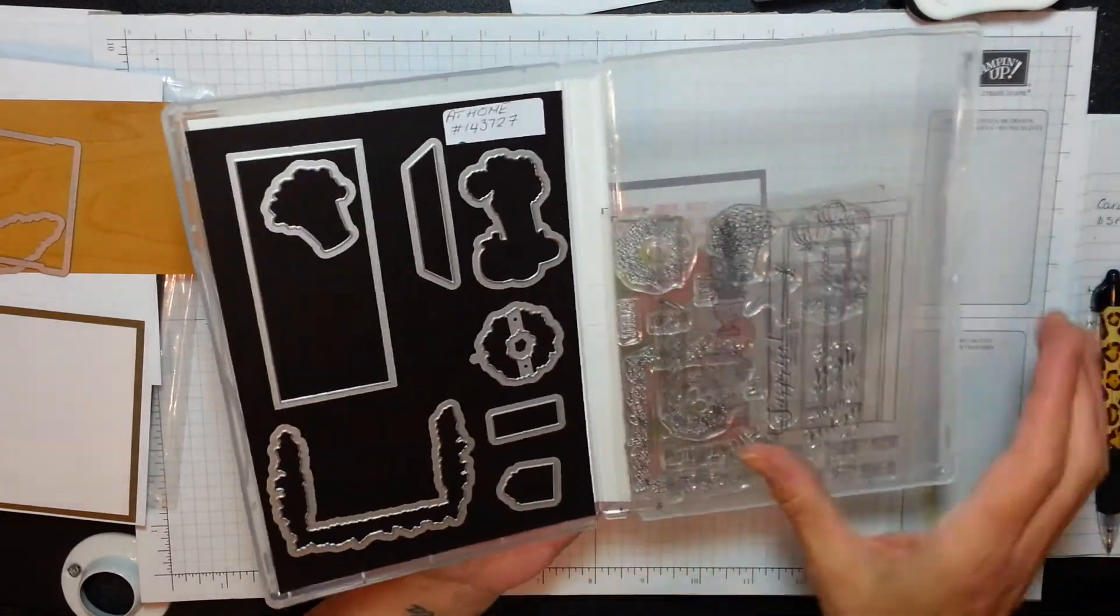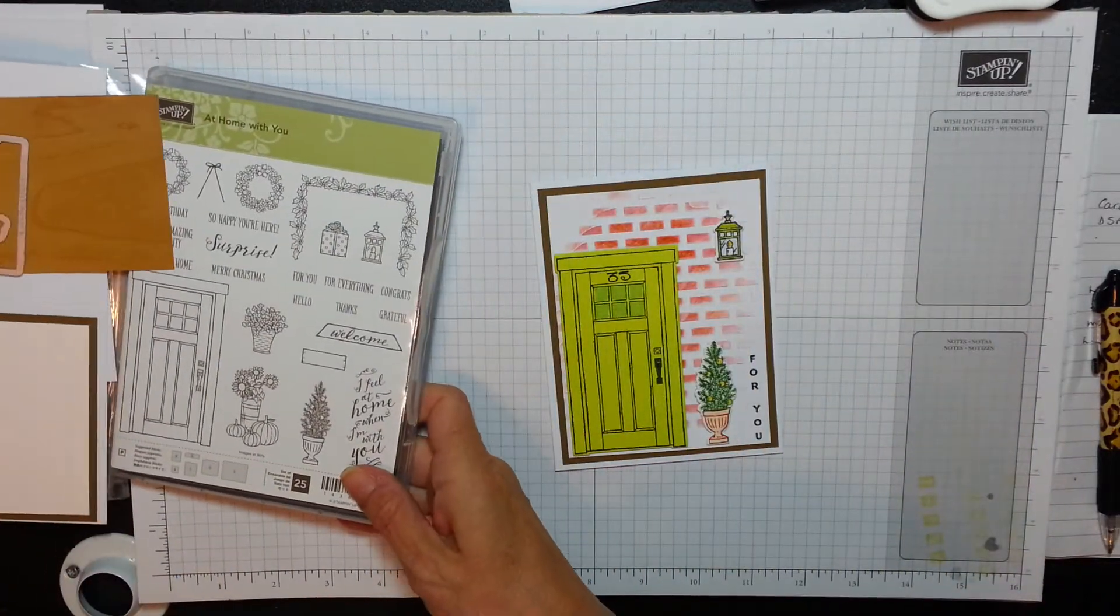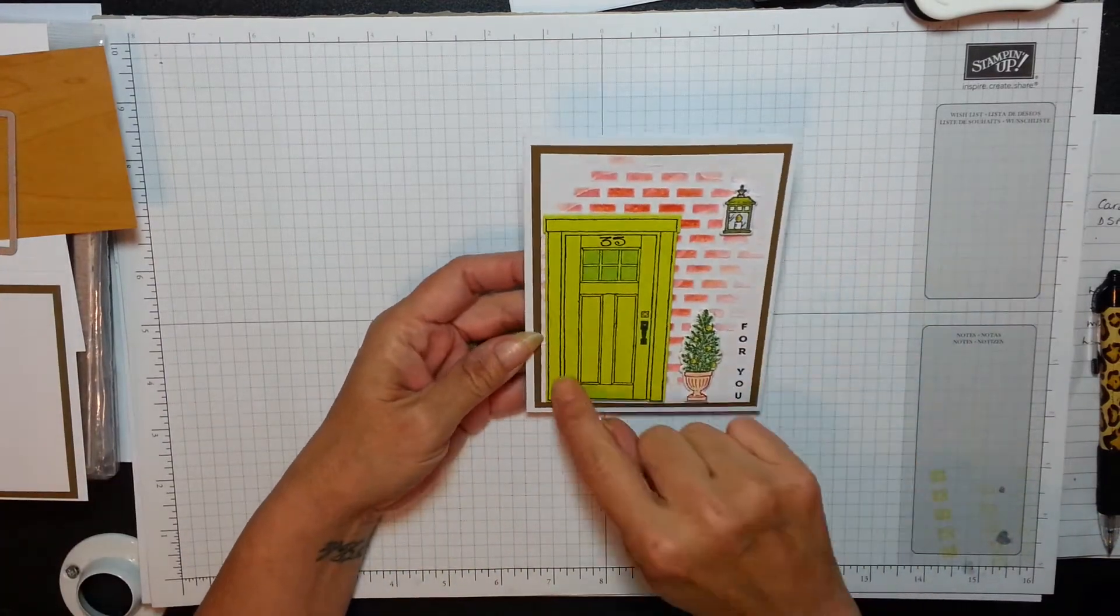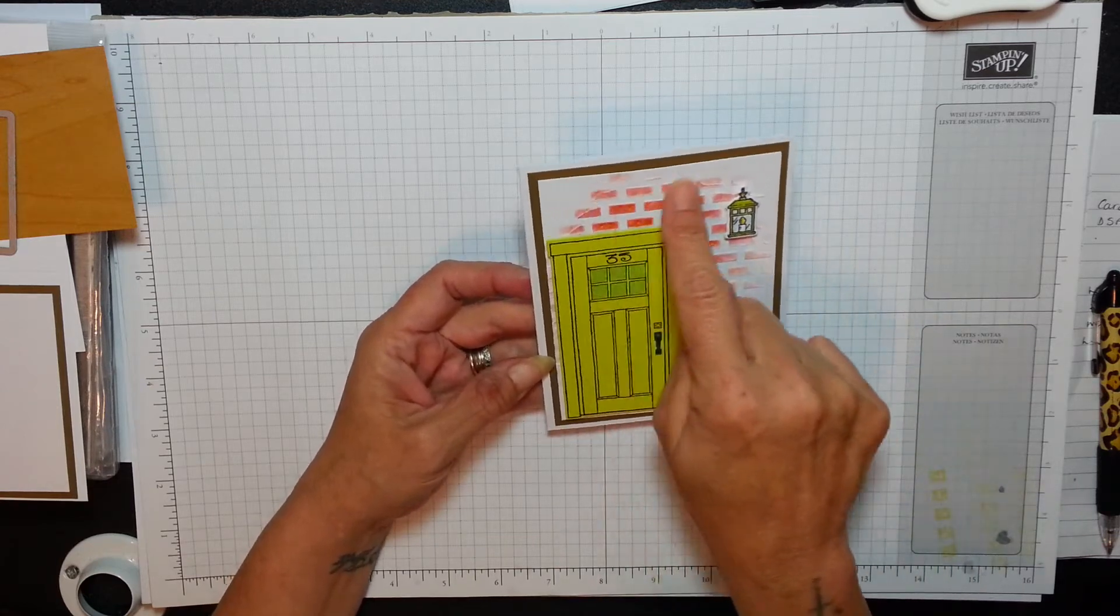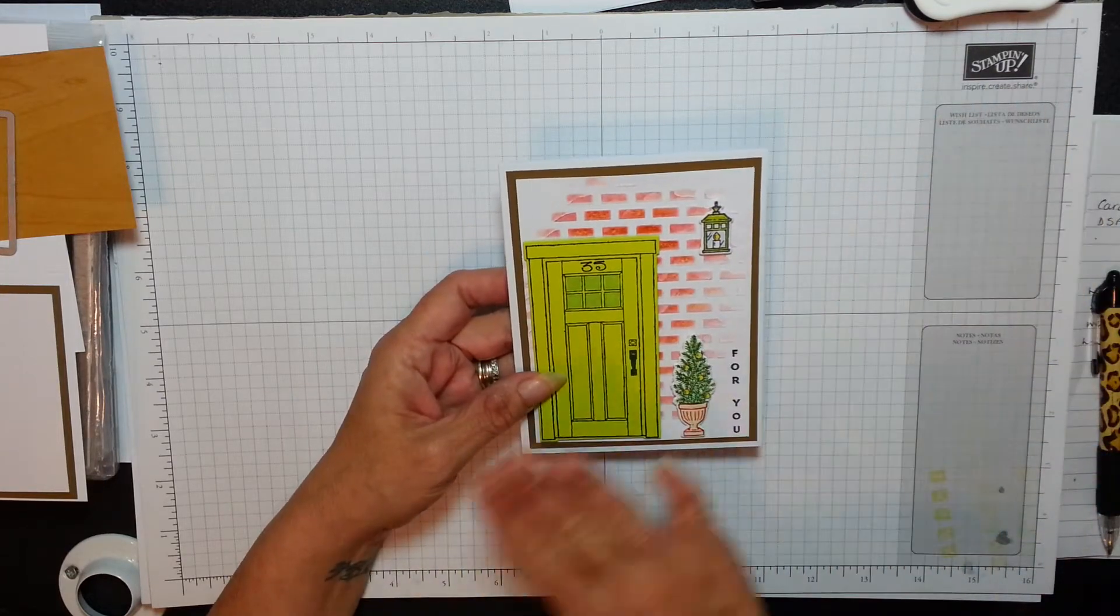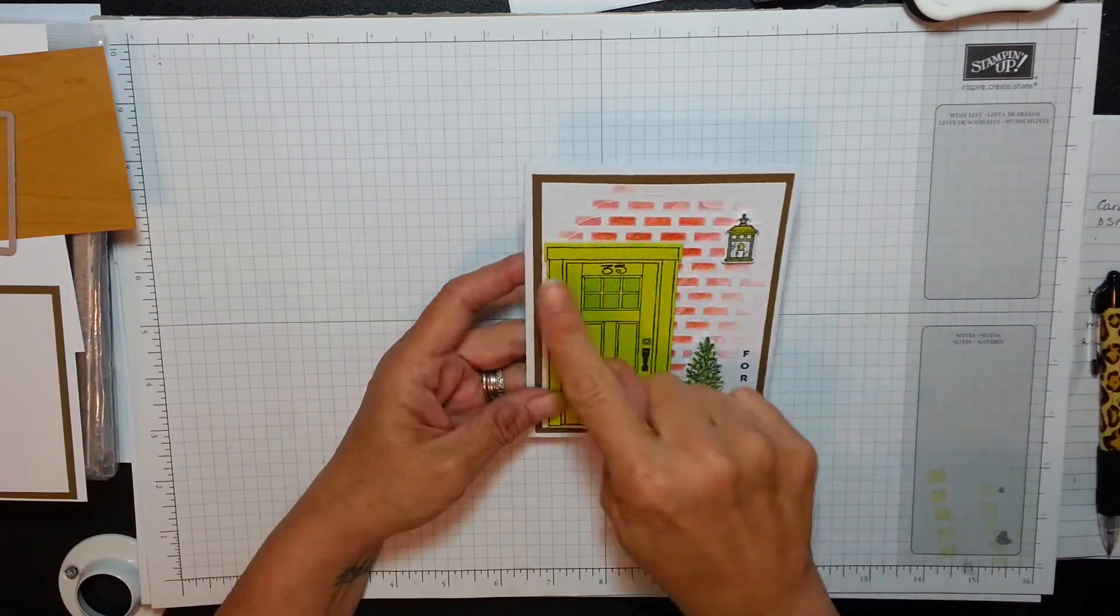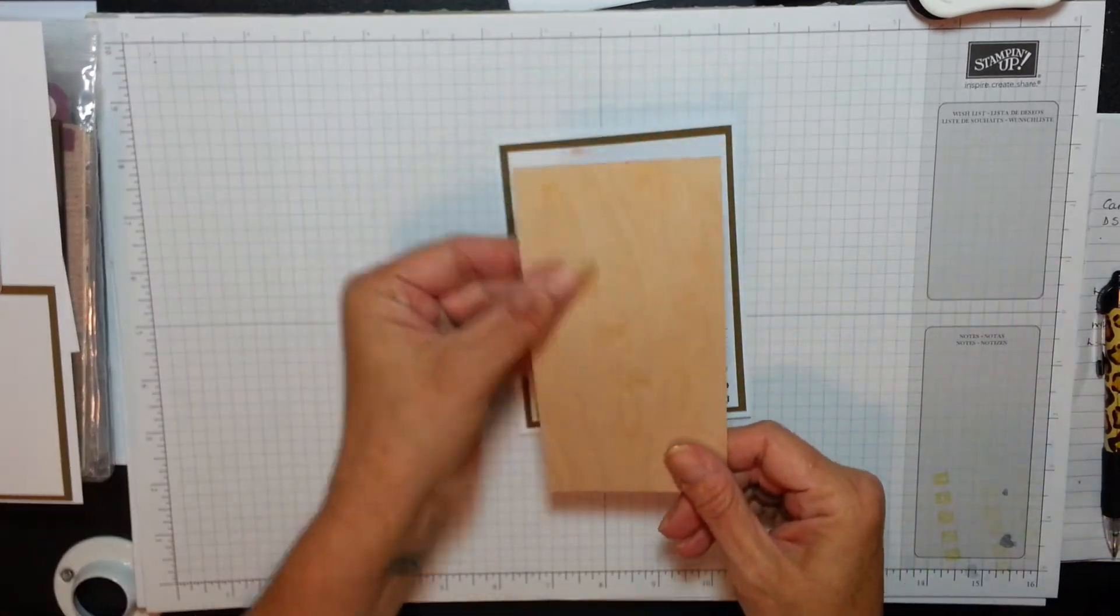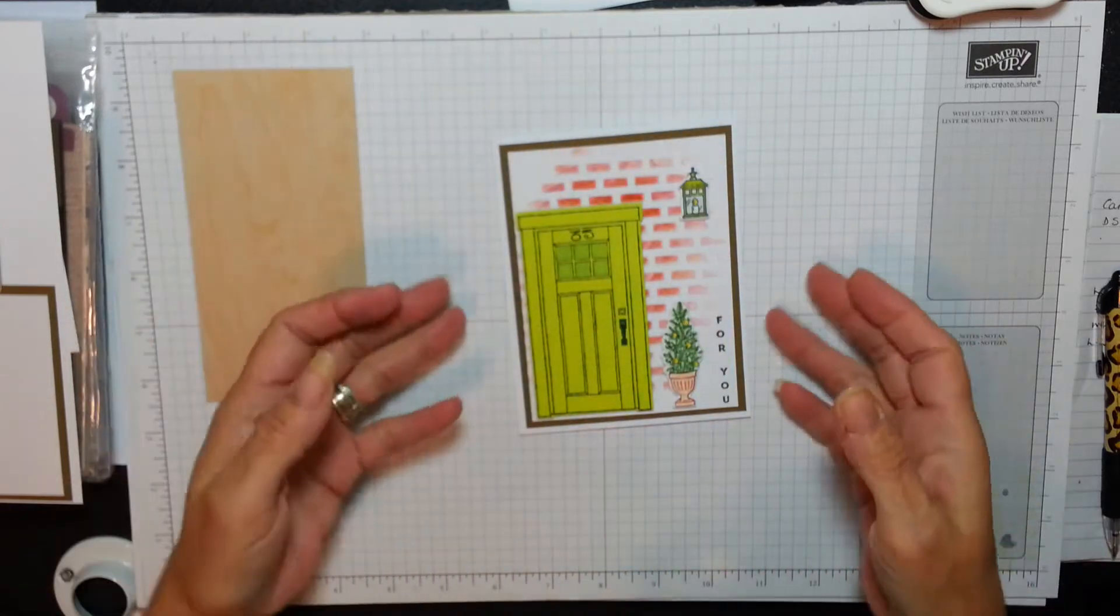You can buy this as a bundle and save 10%. I am going to swap up the door. I didn't like that really - it is cute, but I just stamped it on some lemon lime twist. It's the embossing paste we're going to use and we're going to leave it to dry. Then we're going to put the masking back on and go over with our ink so it's just the brickwork that shows up. But I'm going to change the door up, I'm going to use wood on this one. Let's get going.